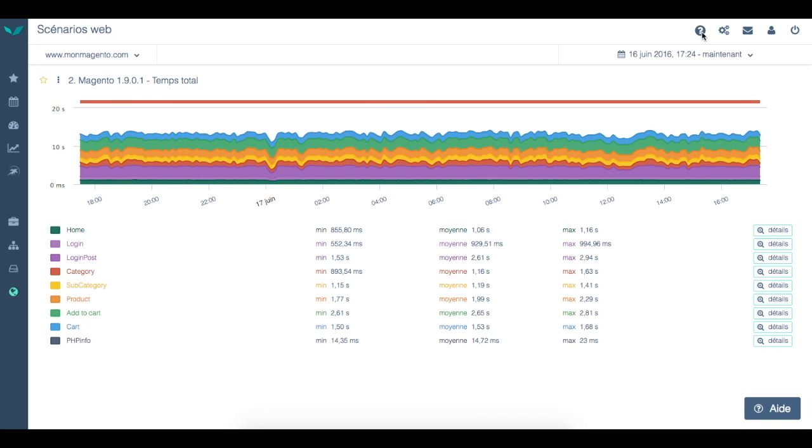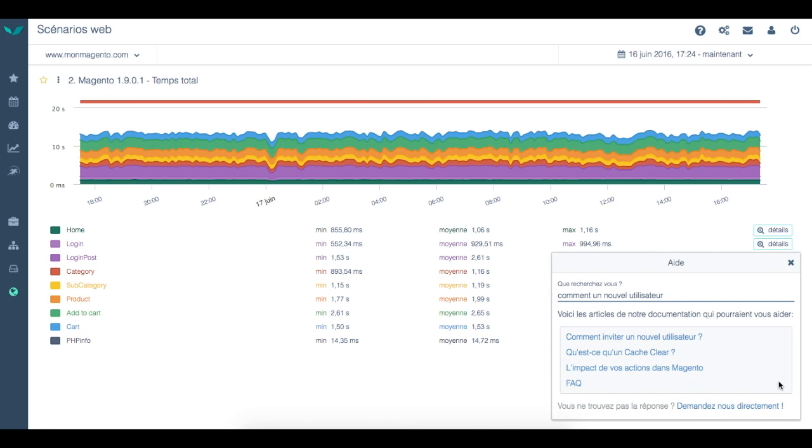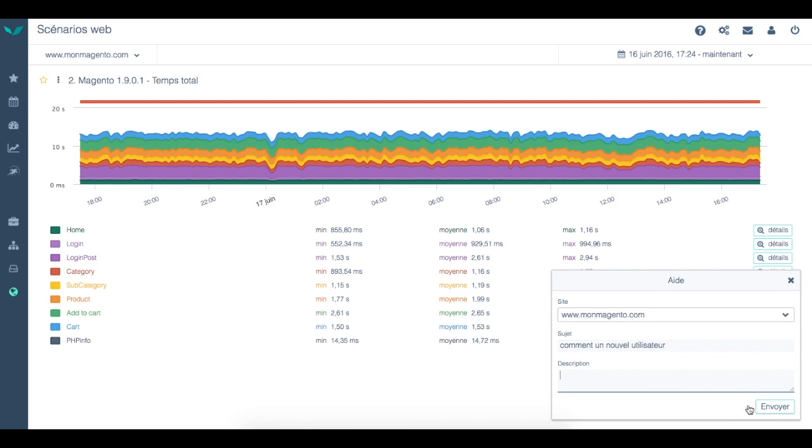On the bottom right, you can ask questions by clicking on the help button. The most relevant articles will be suggested. If you don't get the answer you were looking for, you can leave a message which will create a ticket with our support team. We would be delighted to answer your queries.